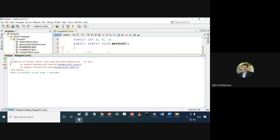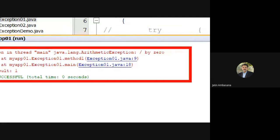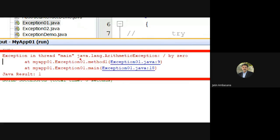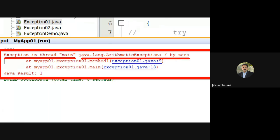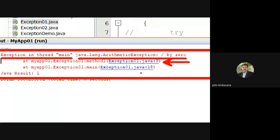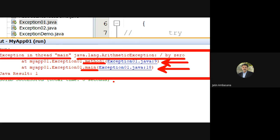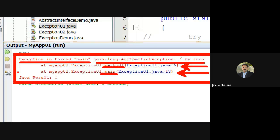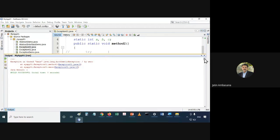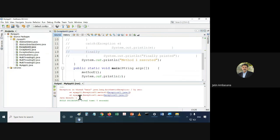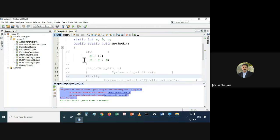Directly the exception has occurred and it is not handled by the program. This is the output given by the JVM — there is an exception in thread main. This is the exception, it was generated on line number 9 from method1 called from main on line 8. So the whole stack trace has been given.